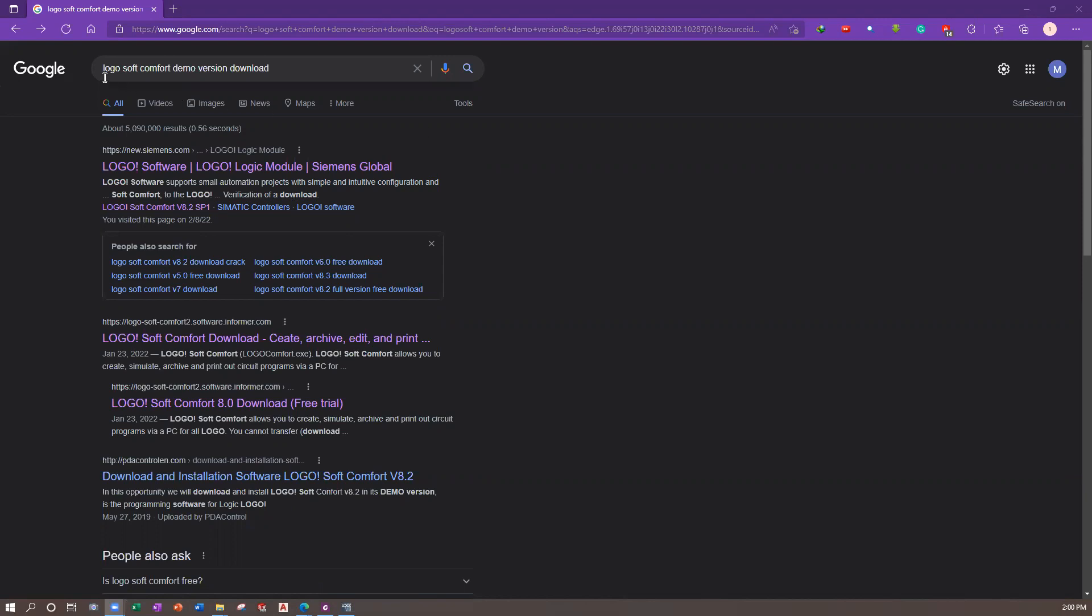You have to search on Google for LogoSoft Comfort demo version download, and then click on the first link.